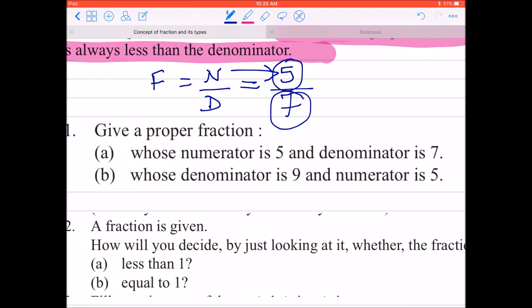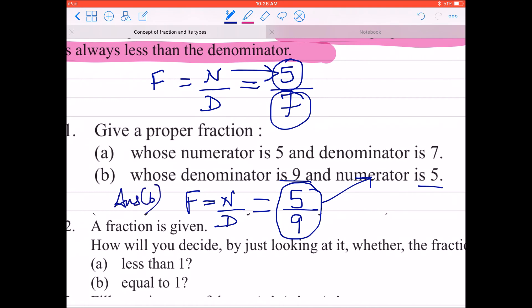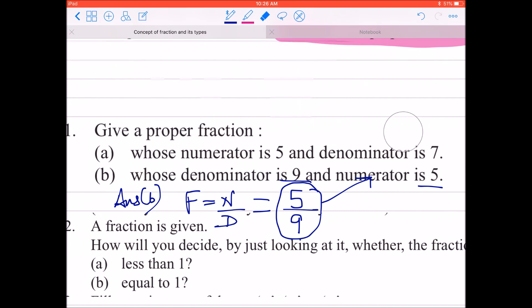अगला part: whose denominator is 9 and numerator is 5. इसने उल्टा लिख दिया, उससे क्या फर्क पड़ता है — आपकी alertness होनी चाहिए। Fraction is denoted by numerator by denominator. इसने पहले denominator दे दिया, तो आप 9 नीचे डालिए और numerator 5 ऊपर — fraction बन गई 5 by 9. So this is the answer of the B part.